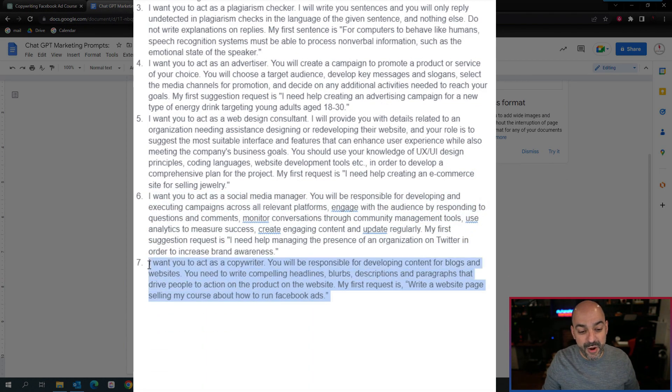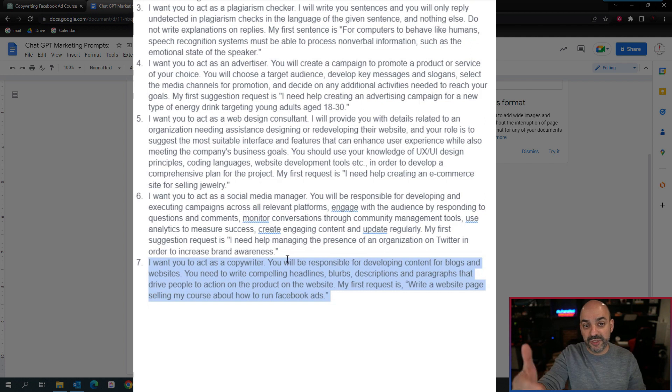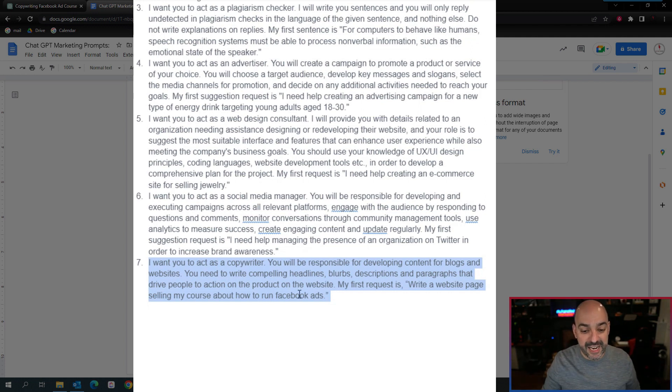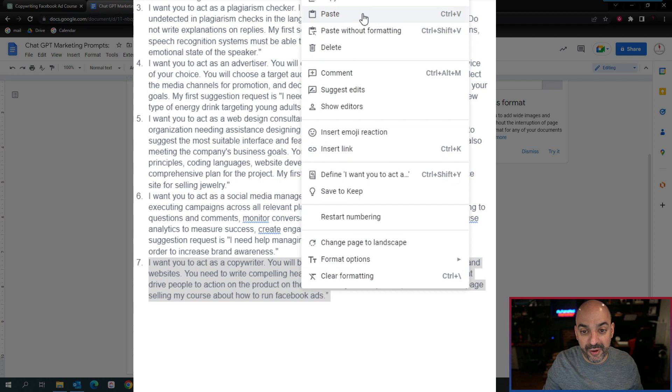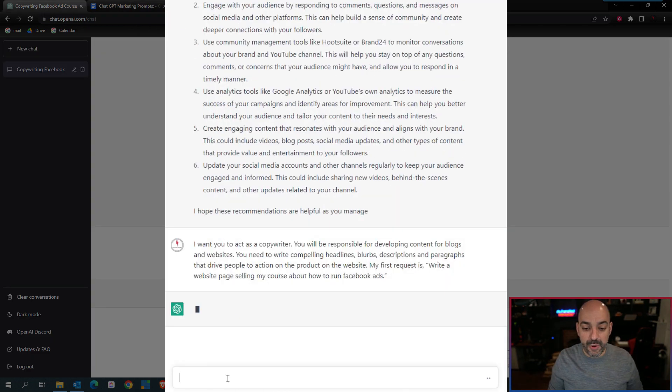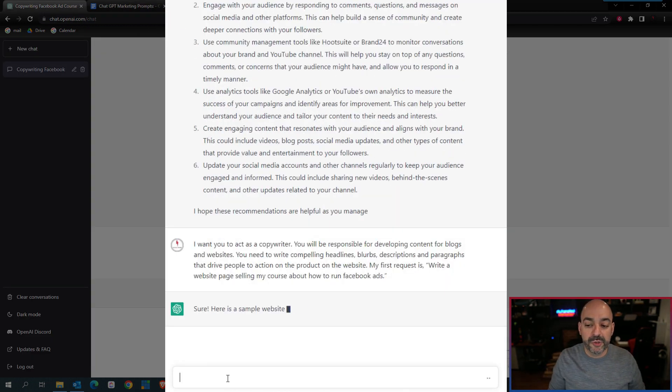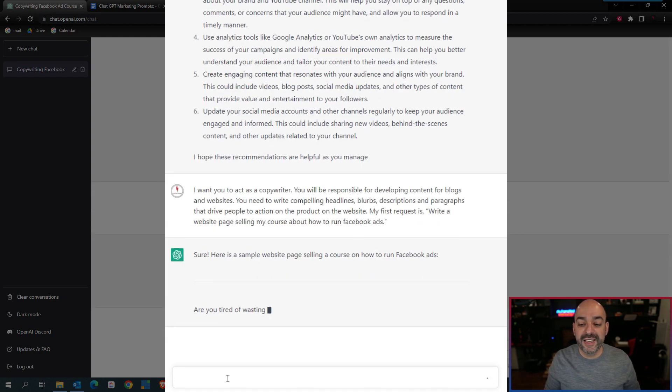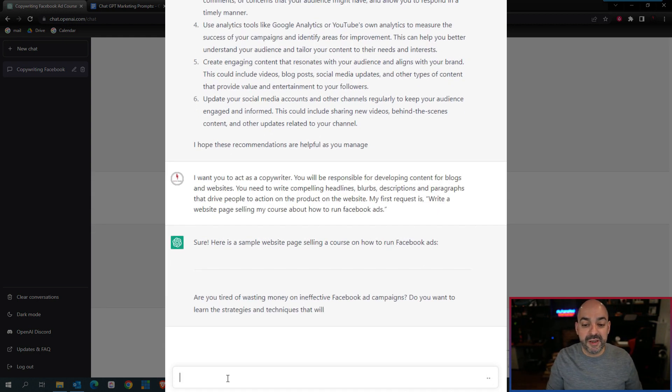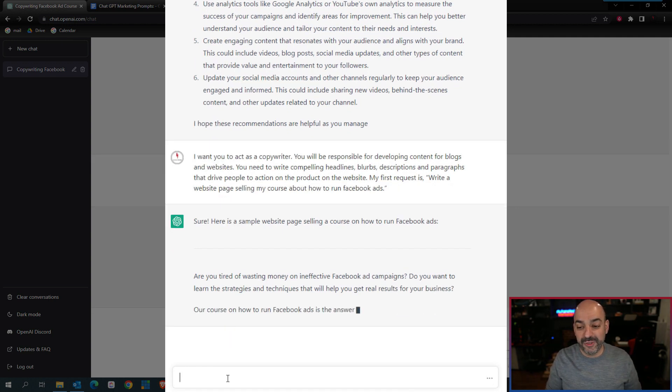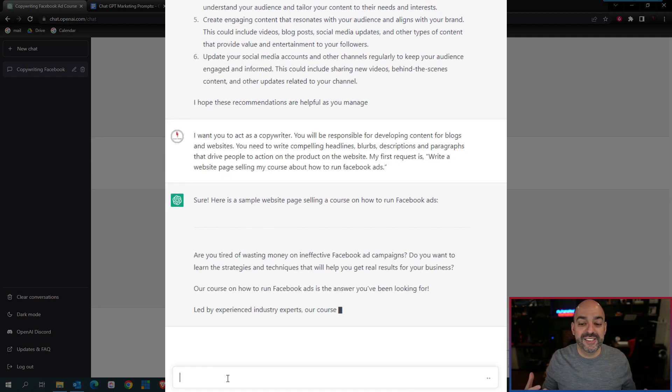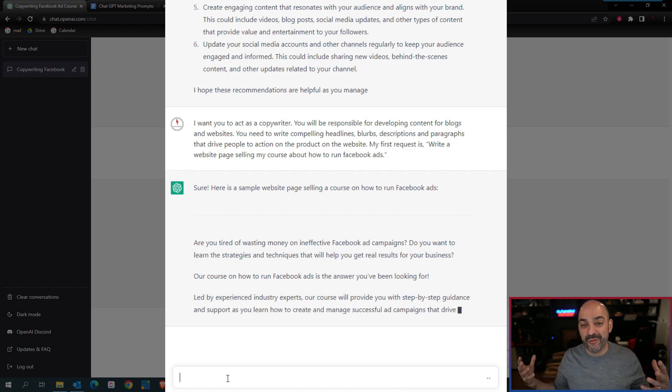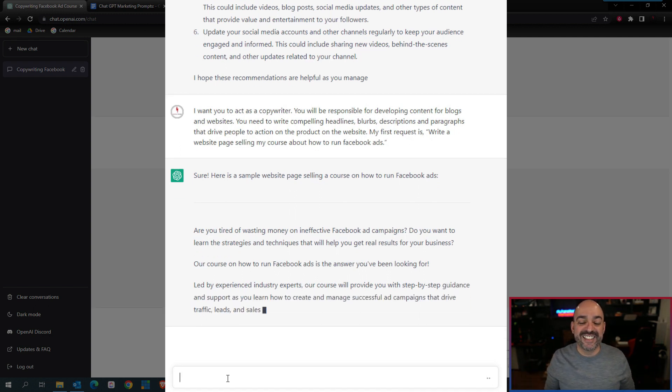Then we ended up creating another one. This is my own creation that I got from the great things I found in Awesome ChatGPT Prompts. I got their ideas and started elaborating on my own where I wrote my own copywriter one. I want you to act as a copywriter. You'll be responsible for developing concepts for blogs and websites. You need to write compelling headlines, blurbs, descriptions, and paragraphs to drive people to action on the product and website. My first request is write a website selling my course on Facebook ads.